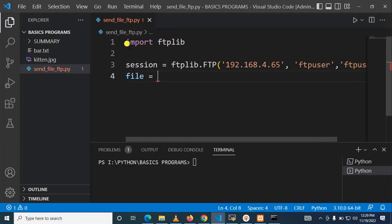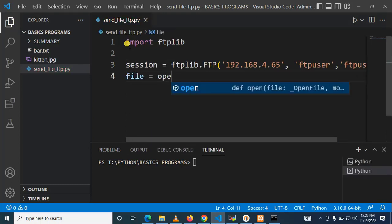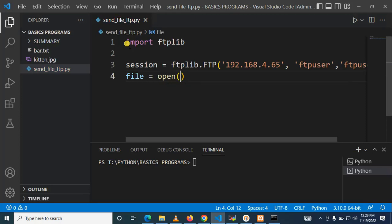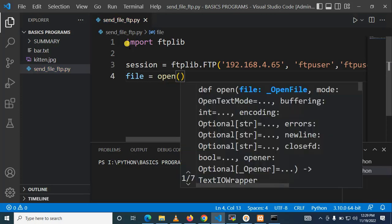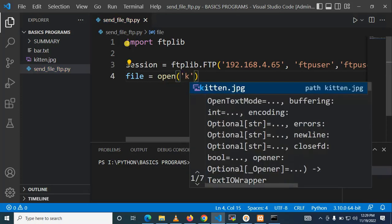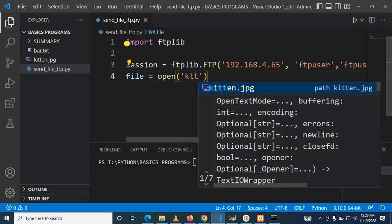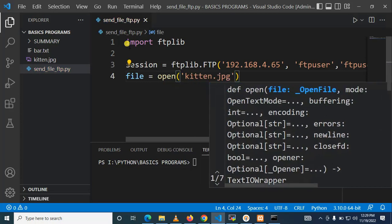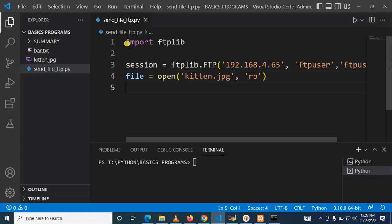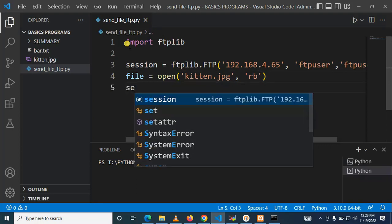After specifying the credentials we need to specify the file we want to save to our FTP server. Okay, so here specify the name of file which is kitten RB, read binary file. That's okay.